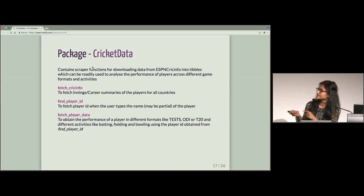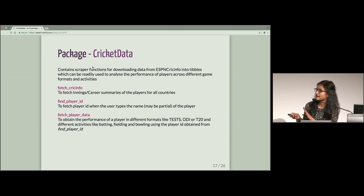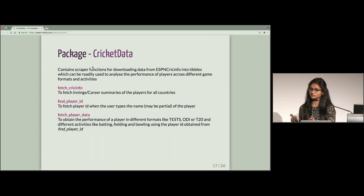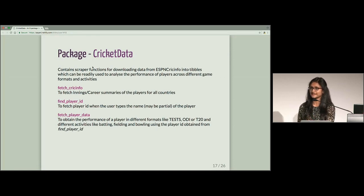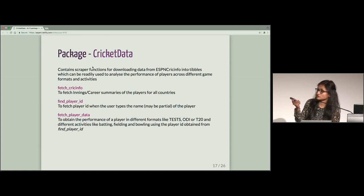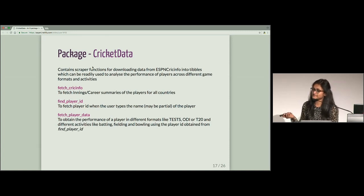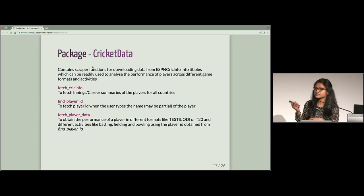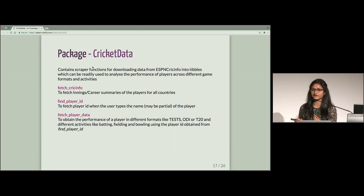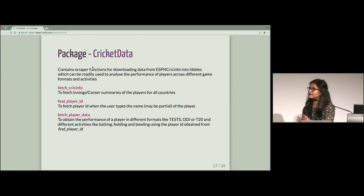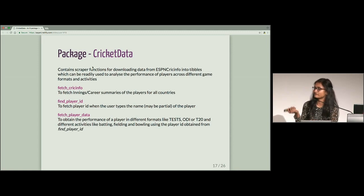It contains three main functions: FetchCrickInfo, FindPlayerID, and FetchPlayerData. So if you want to do a macro-level analysis, if you want to look at all the players and get just one best, if you are asking the question who is the best, then you have to look at all the players and so you look at the first function. But if you are looking at micro-level analysis, where you are trying to compare individual performances between four, five, six, seven, ten players, then you use FindPlayerID or FetchPlayerData.